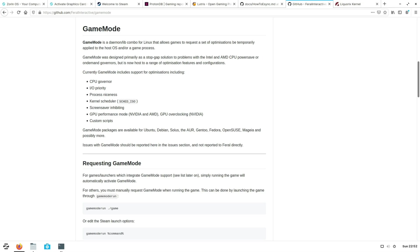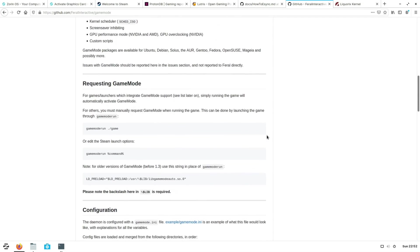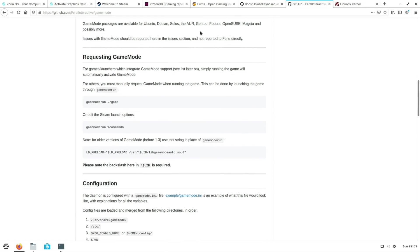GameMode is actually pre-installed on Zorin OS so it is just a matter of requesting the game mode, of which you can find all the information to do that on Feral Interactive's GitHub page.